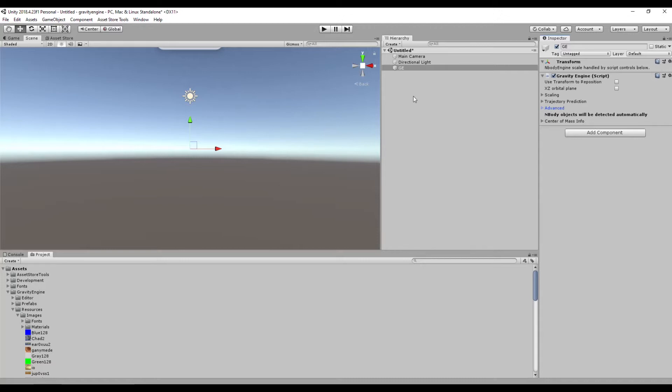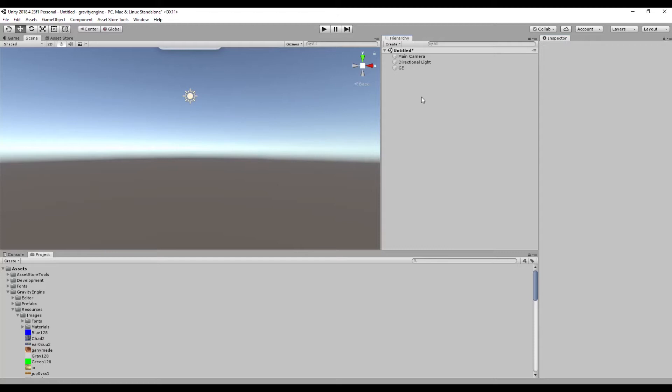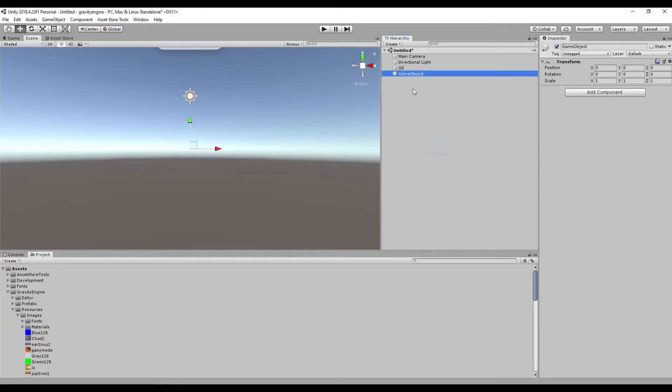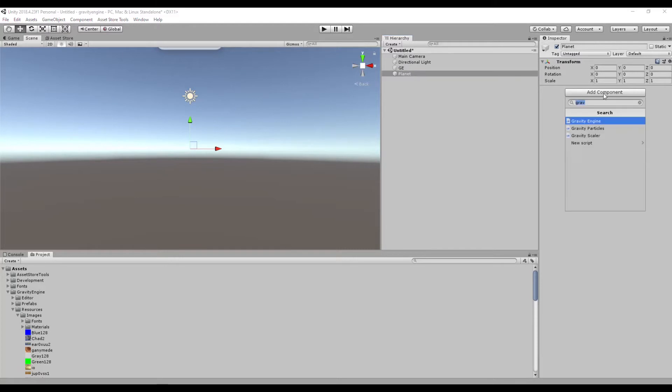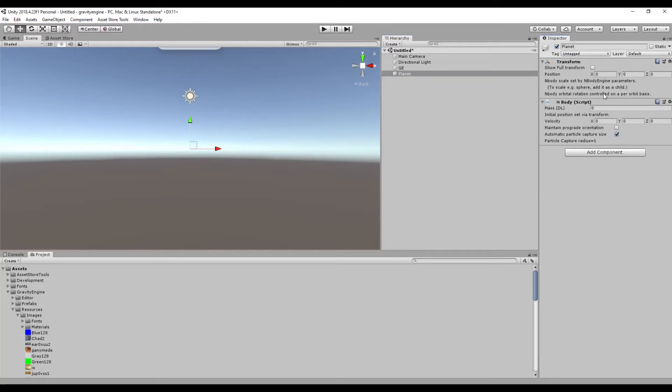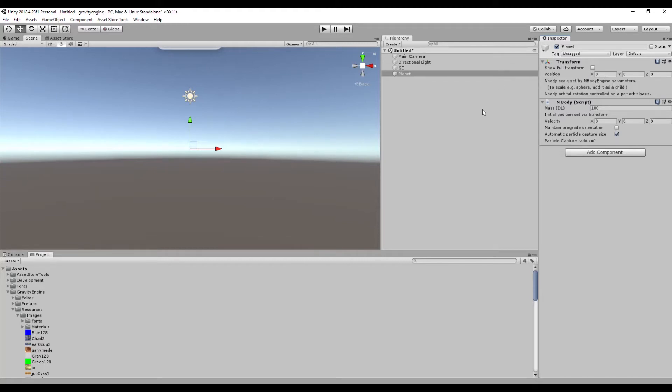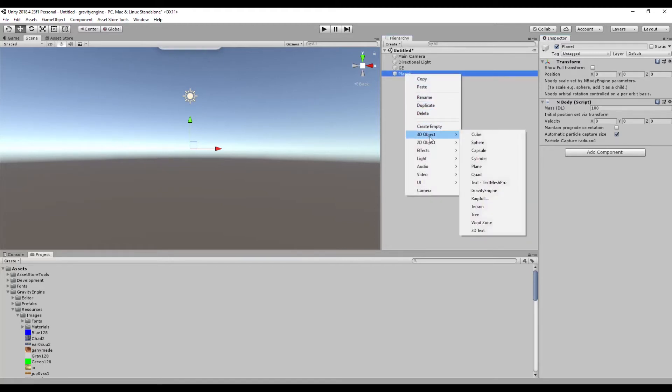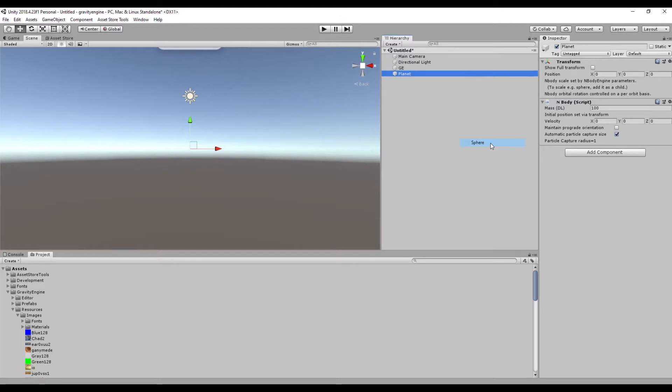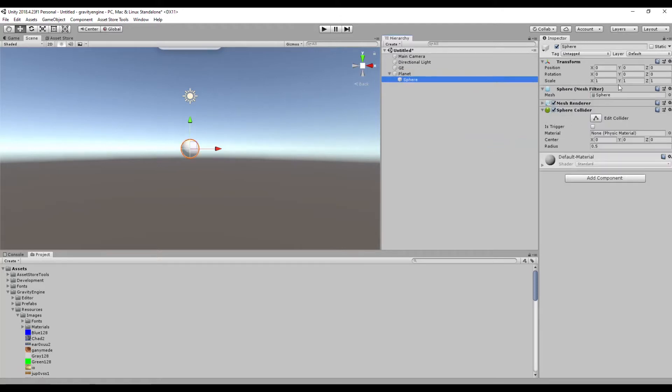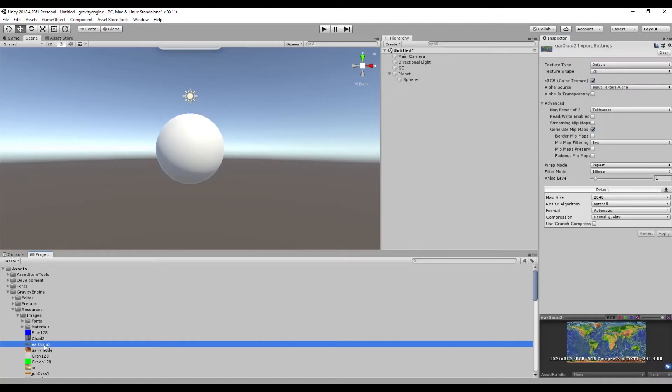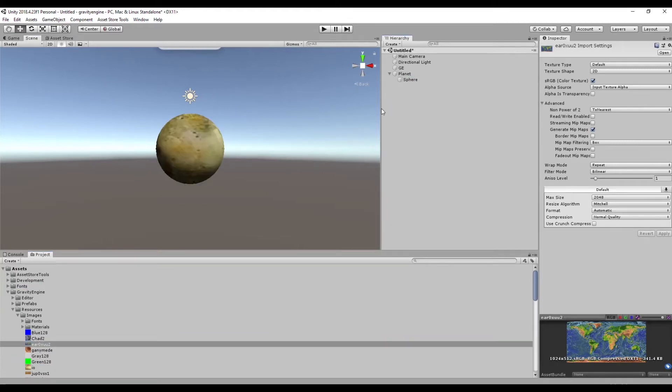In order to have something going on in our scene we need a couple of n-body objects, so let's create some. We'll call the first one Planet, located at zero, and we'll make Gravity Engine aware of it by adding an n-body component. We'll set its mass to 100. We're in dimensionless units so this is essentially a kind of arbitrary choice of mass scale. In order to see the planet we'll add as a child a sphere, make it a little bigger, say four, and give it a bit of an appearance. Let's maybe take this bio texture and there we have our planet.